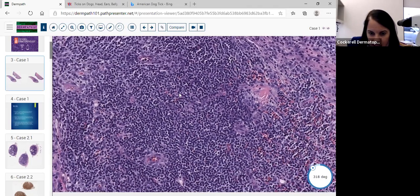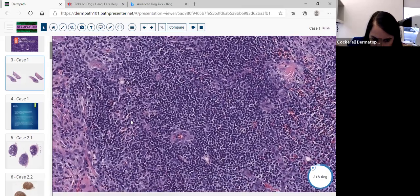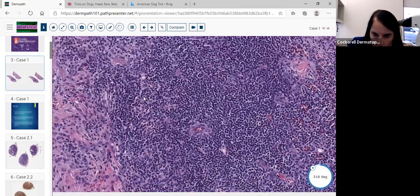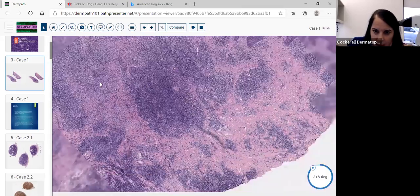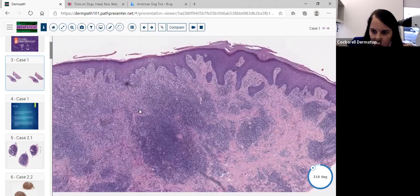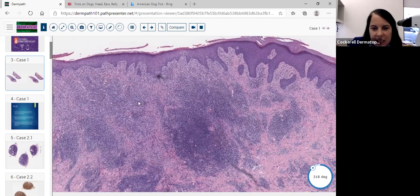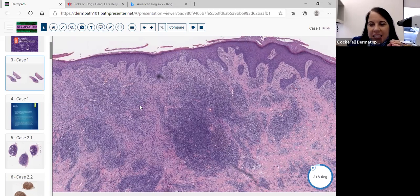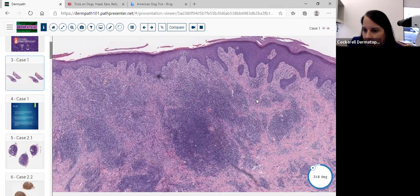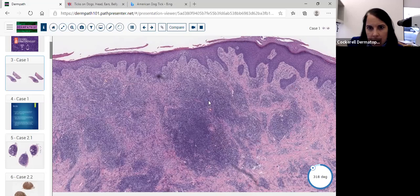When you see the mixed population of cells and the cells are very typical, you also notice there's absolutely no epidermotropism. You're not seeing many plasma cells. If you thought about a process such as syphilis, you'd see a lot more histiocytes and a lot more plasma cells. But if you were worried about syphilis, you certainly could put an immunohistochemical stain on this process.